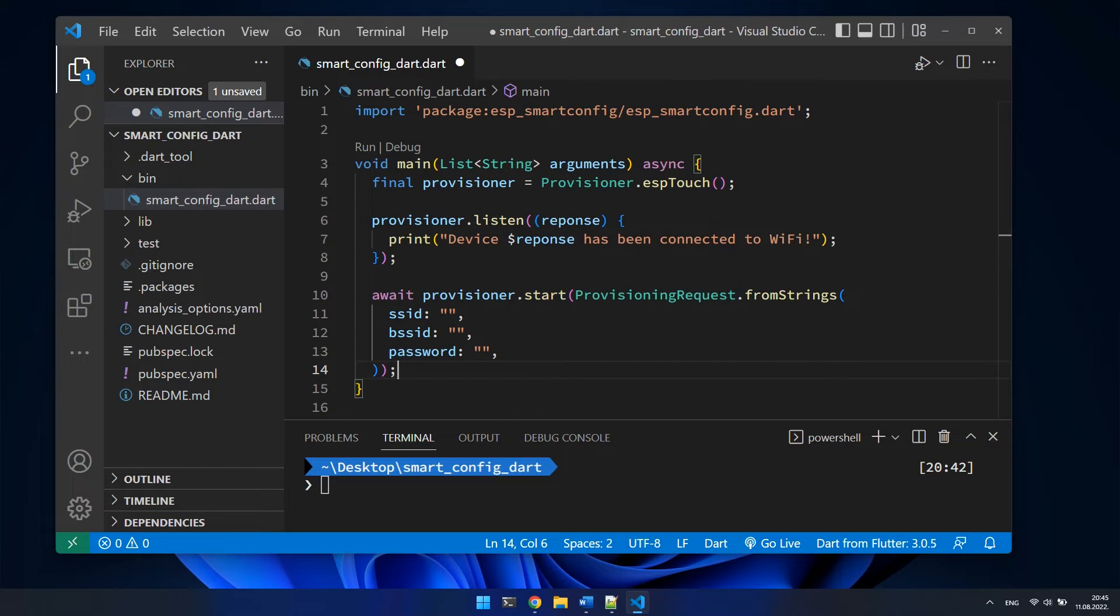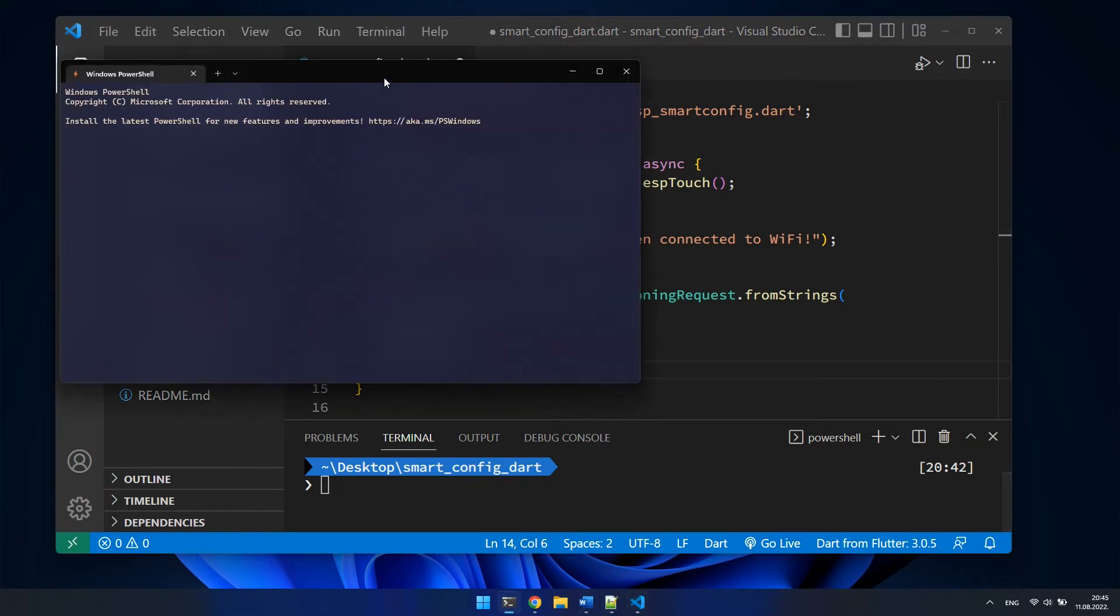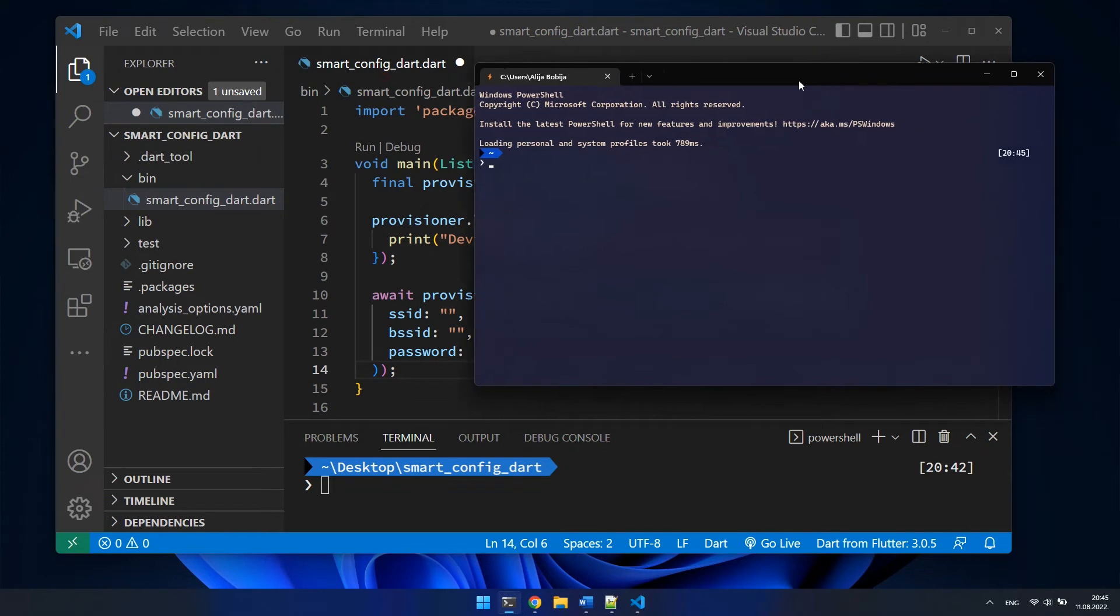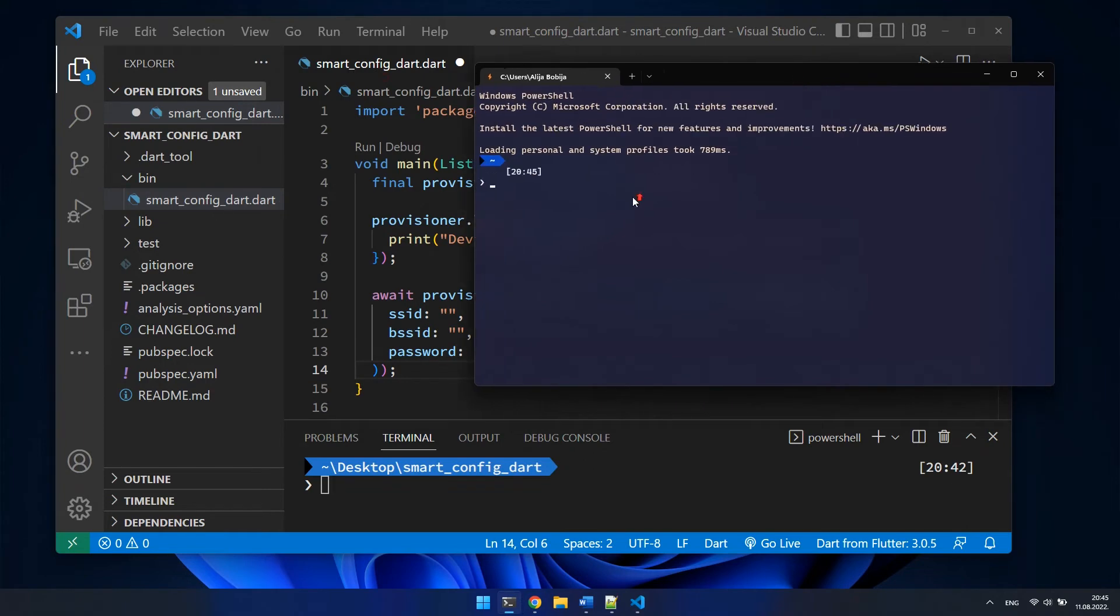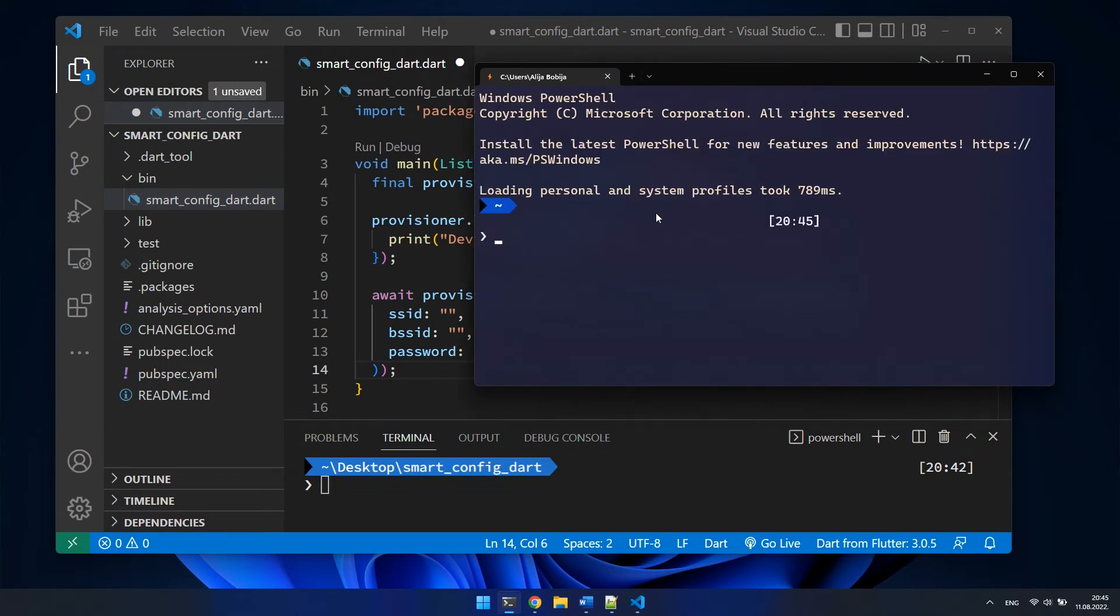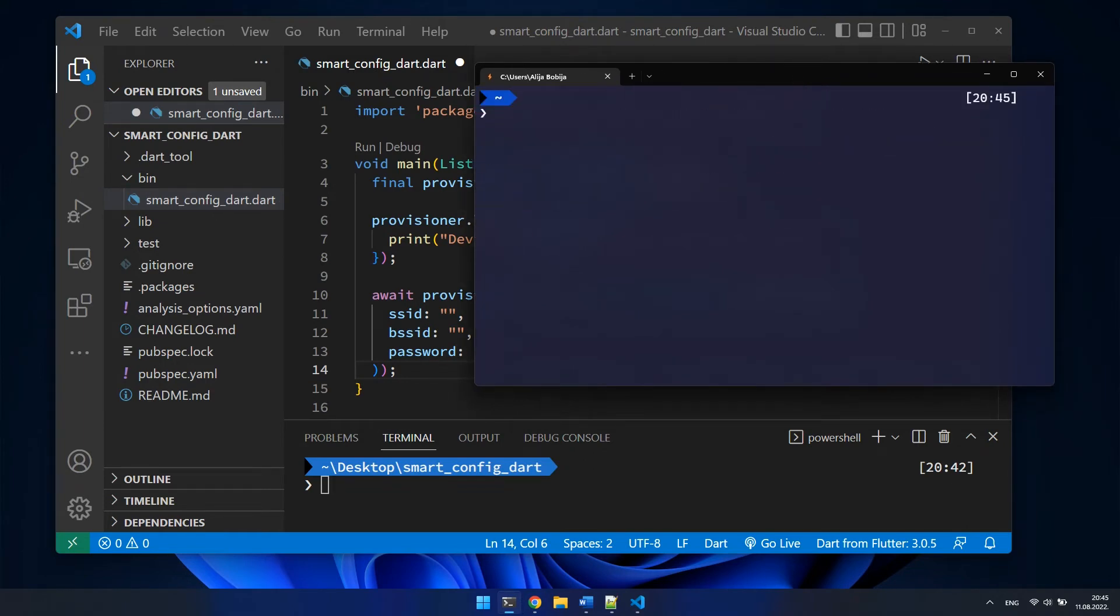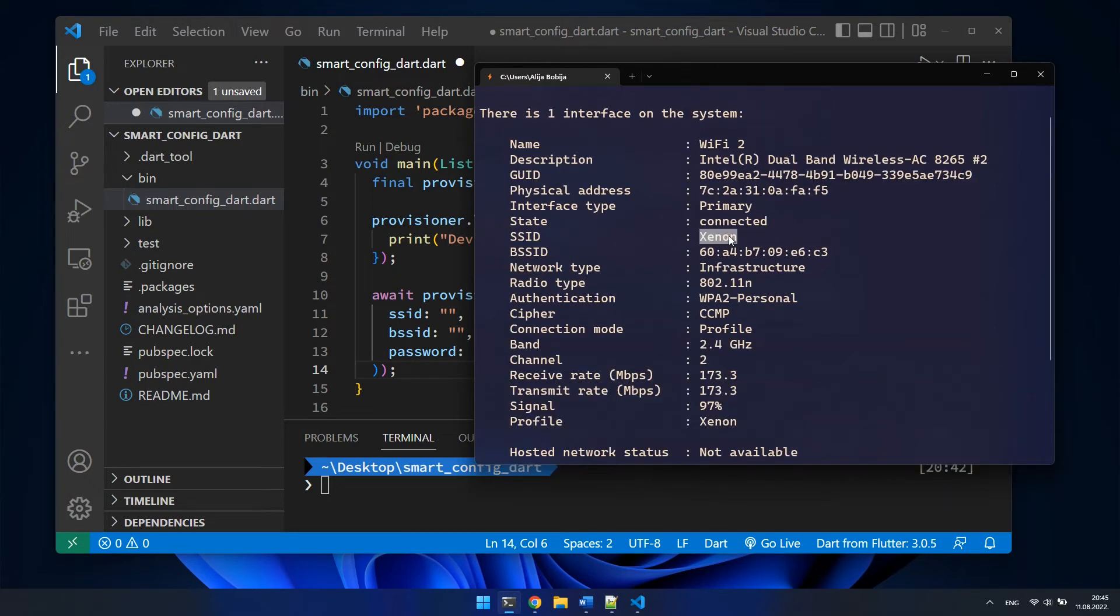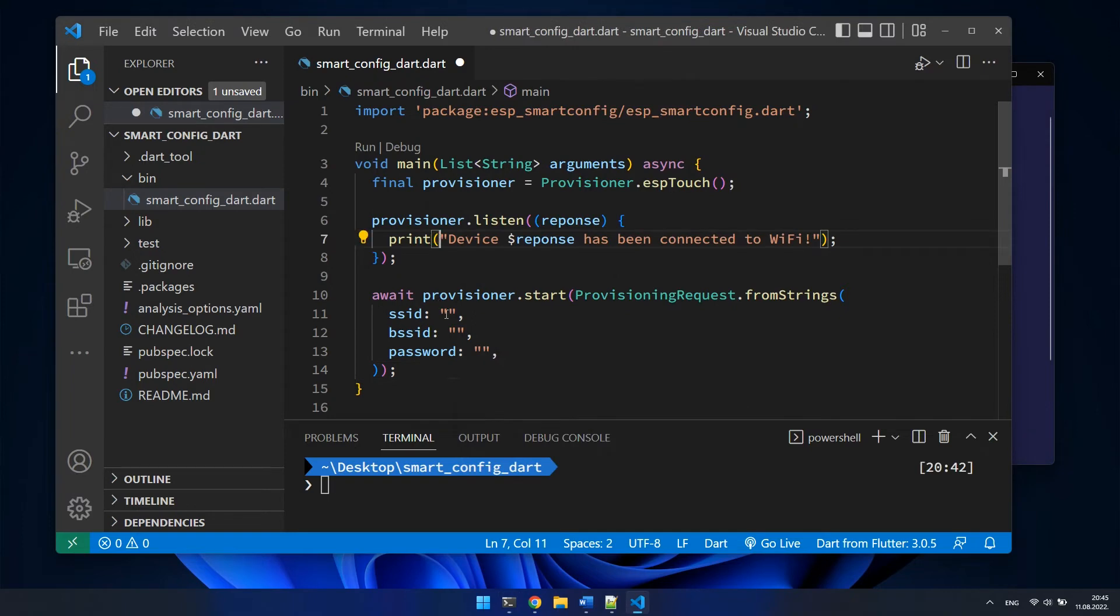Those parameters represent Wi-Fi credentials on which IoT needs to be connected. I want to connect device on the same Wi-Fi network on which my PC is currently connected. To find out on which Wi-Fi I am currently connected, on Windows I can execute the command netsh wlan show interfaces. I will copy SSID and BSSID from this output and password is the password of my Wi-Fi network.